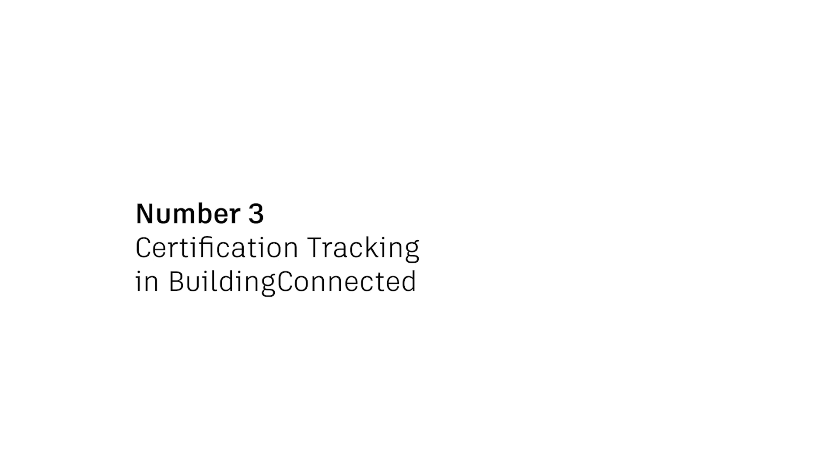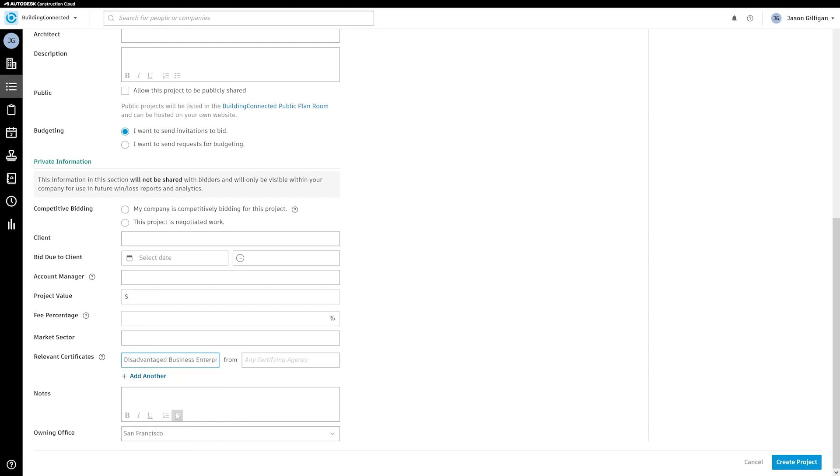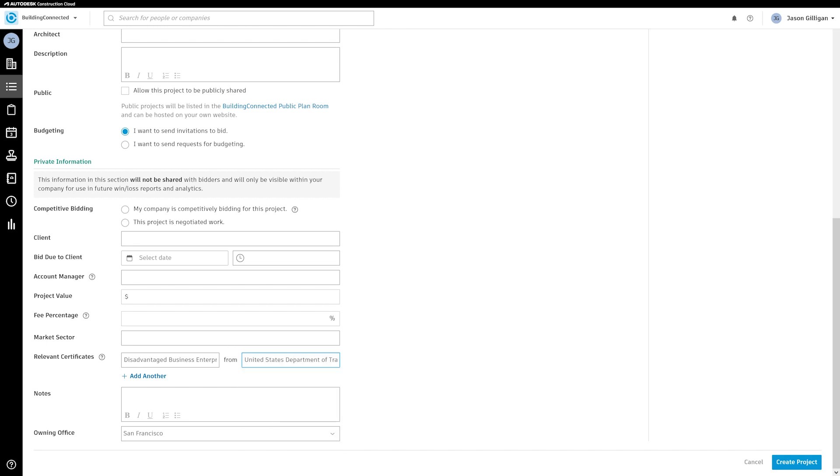Number three, certification tracking and building connected. It's increasingly common for construction projects to have requirements for GCs to work with certified disadvantaged business enterprises such as veteran-owned, minority, local, and more.